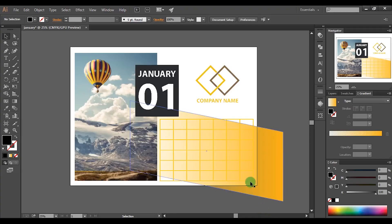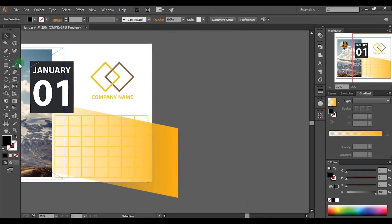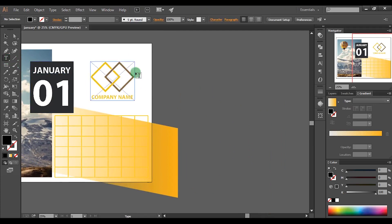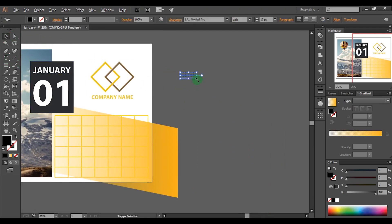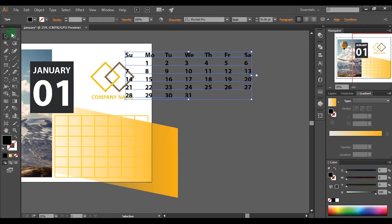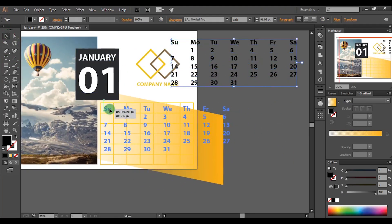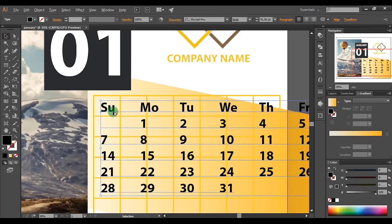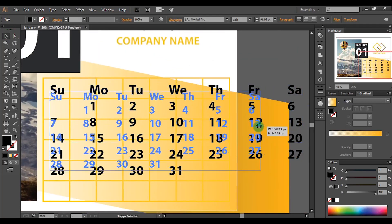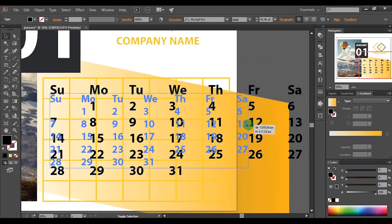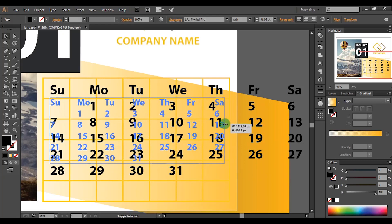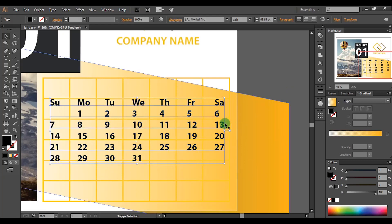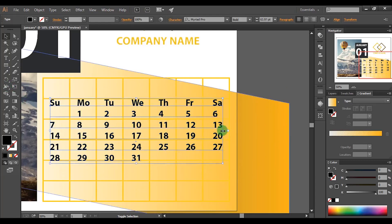Then pick the text tool and paste those selected texts by pressing control plus V. Then increase the size while holding shift key. Drag and place the texts properly. Make sure to hold shift key when scaling the text. Otherwise it changes the original ratio of the text.